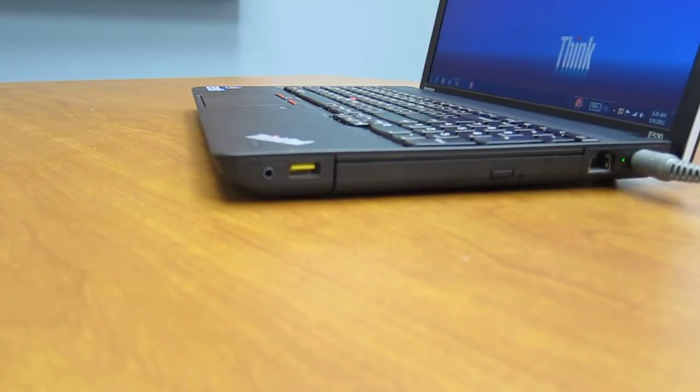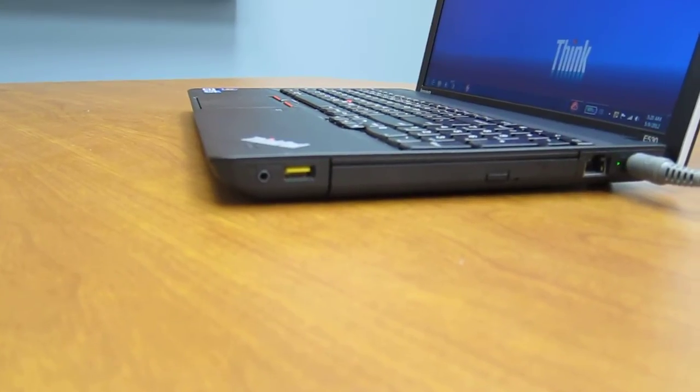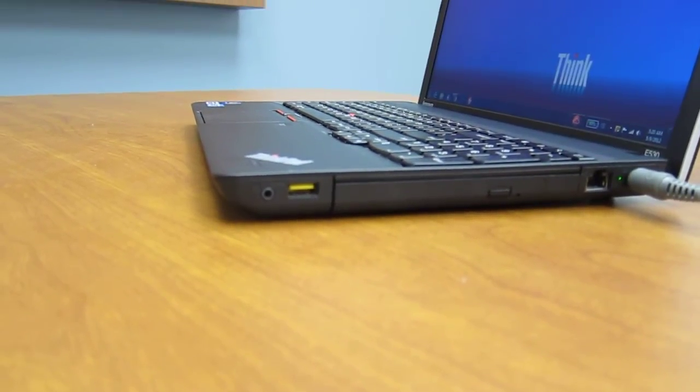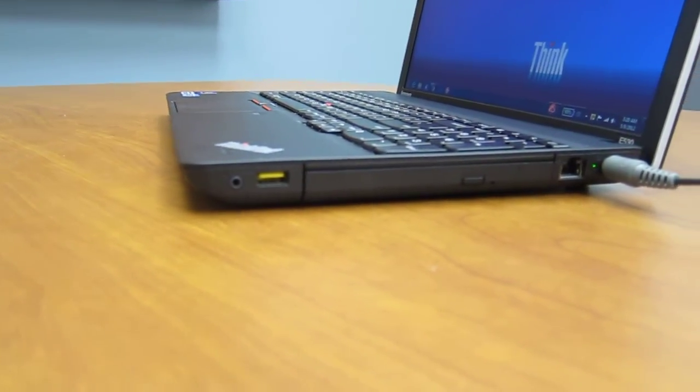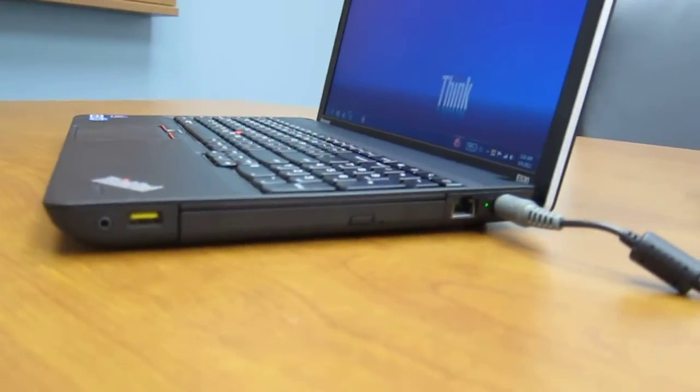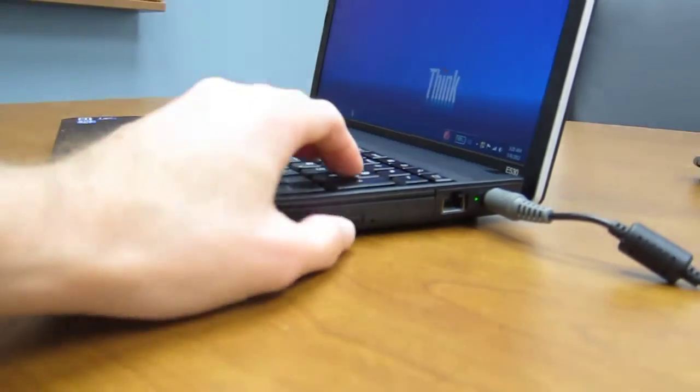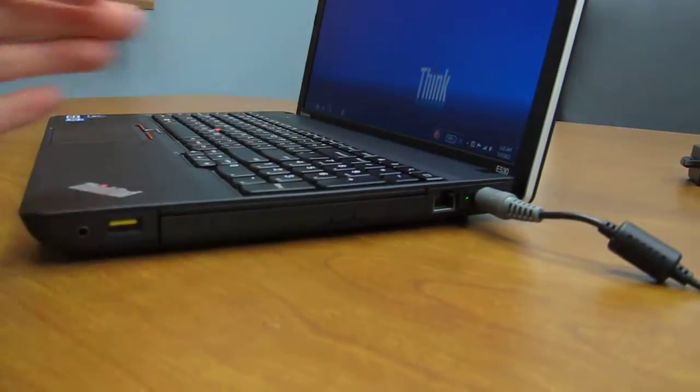We have a headphone port and then a powered USB 2.0 port, and then the optical drive, in this case a DVD burner.